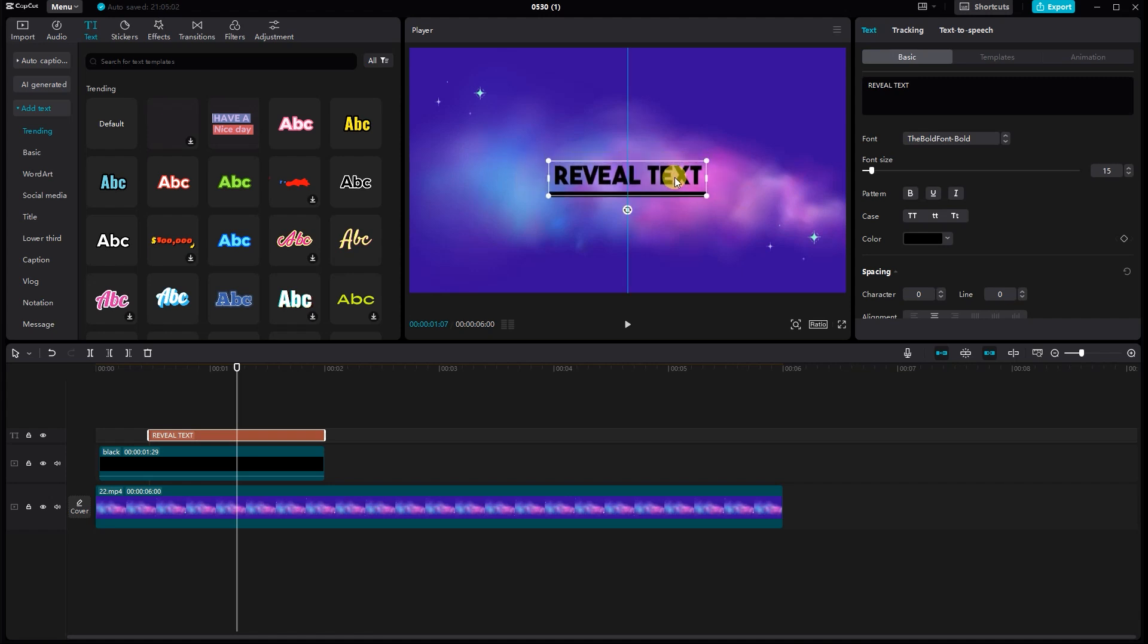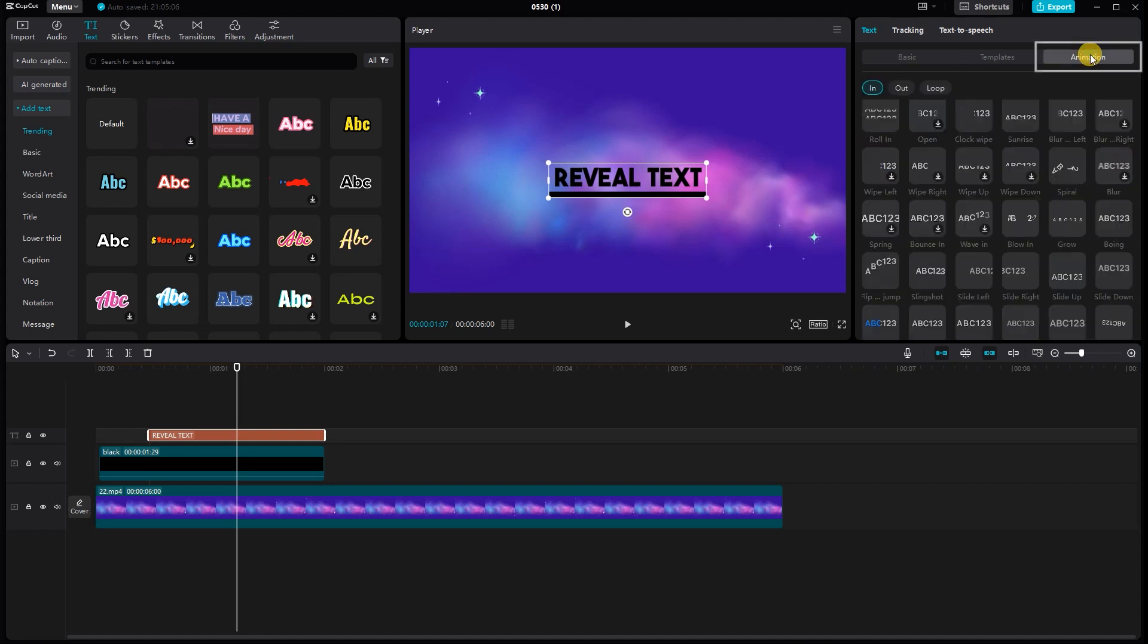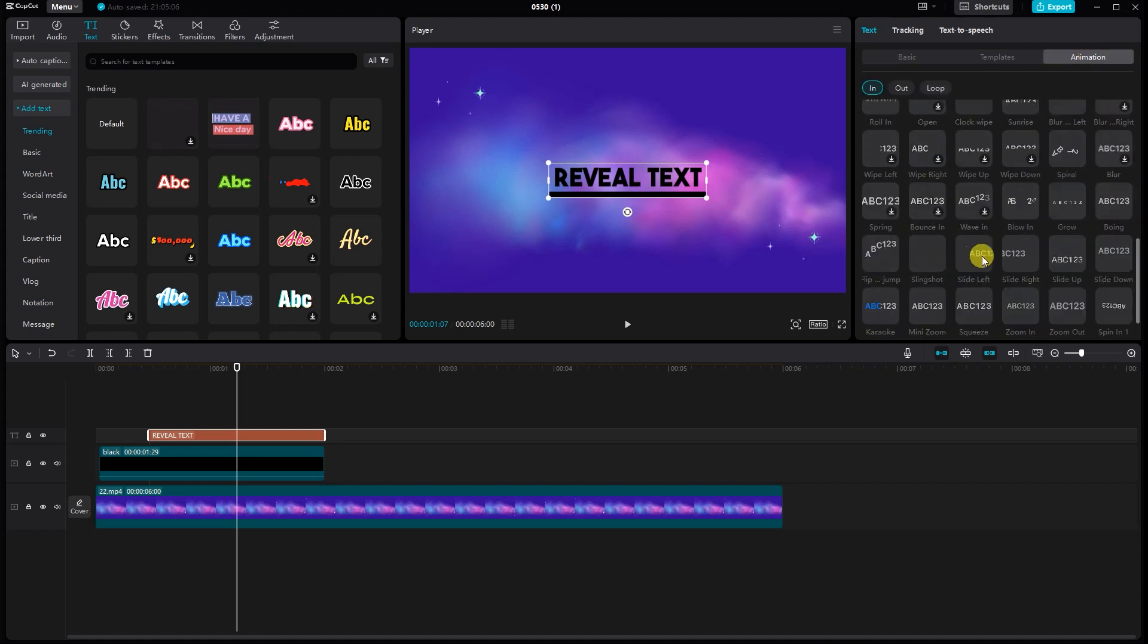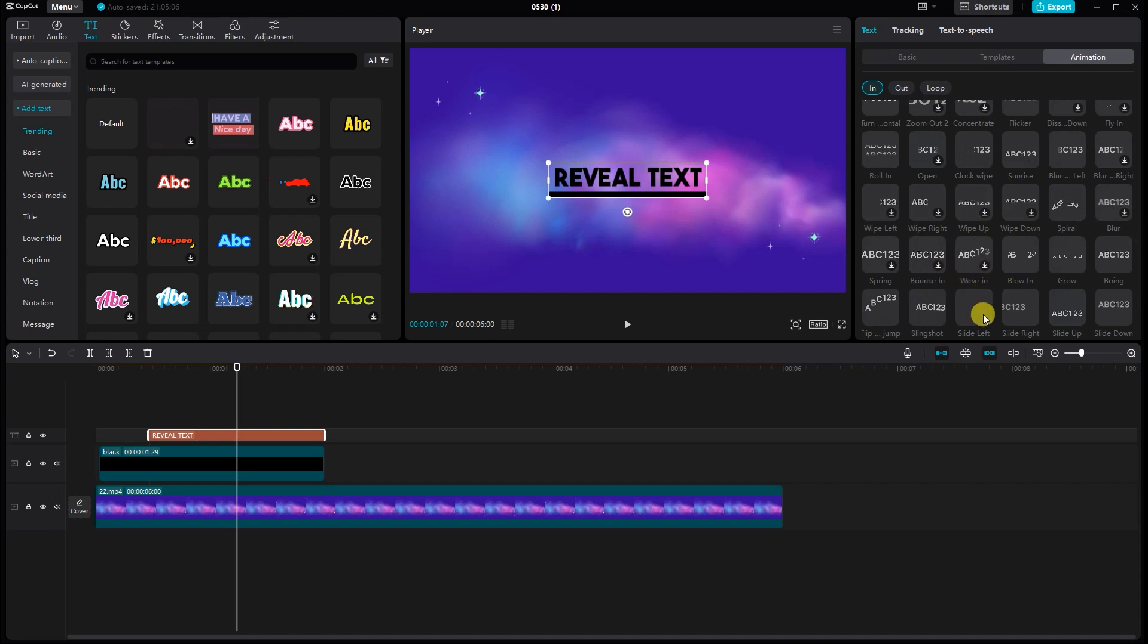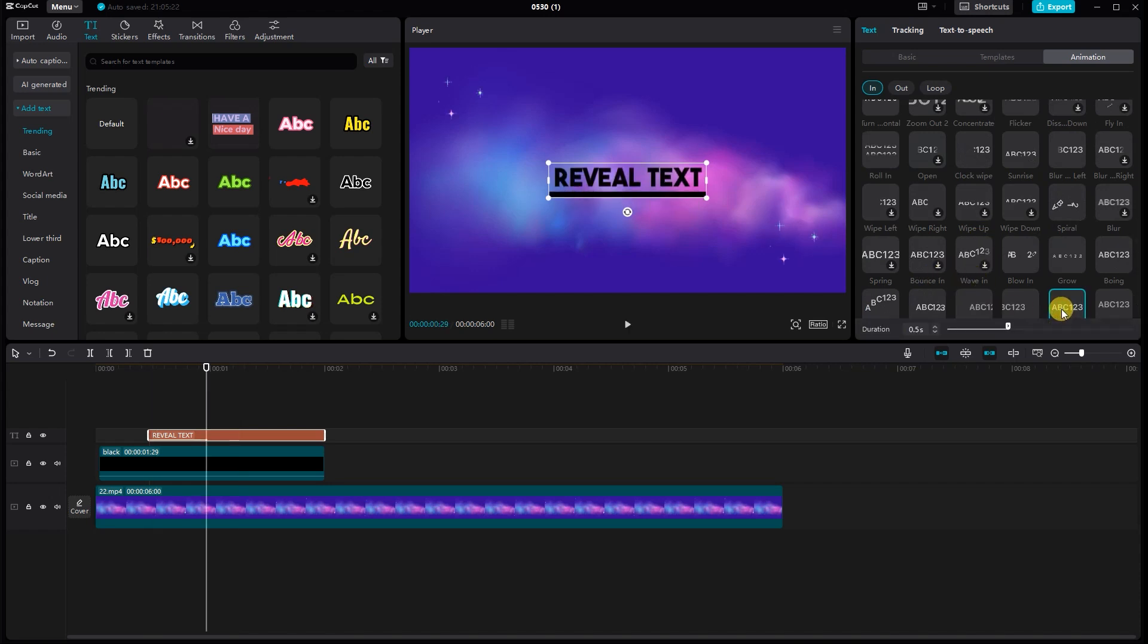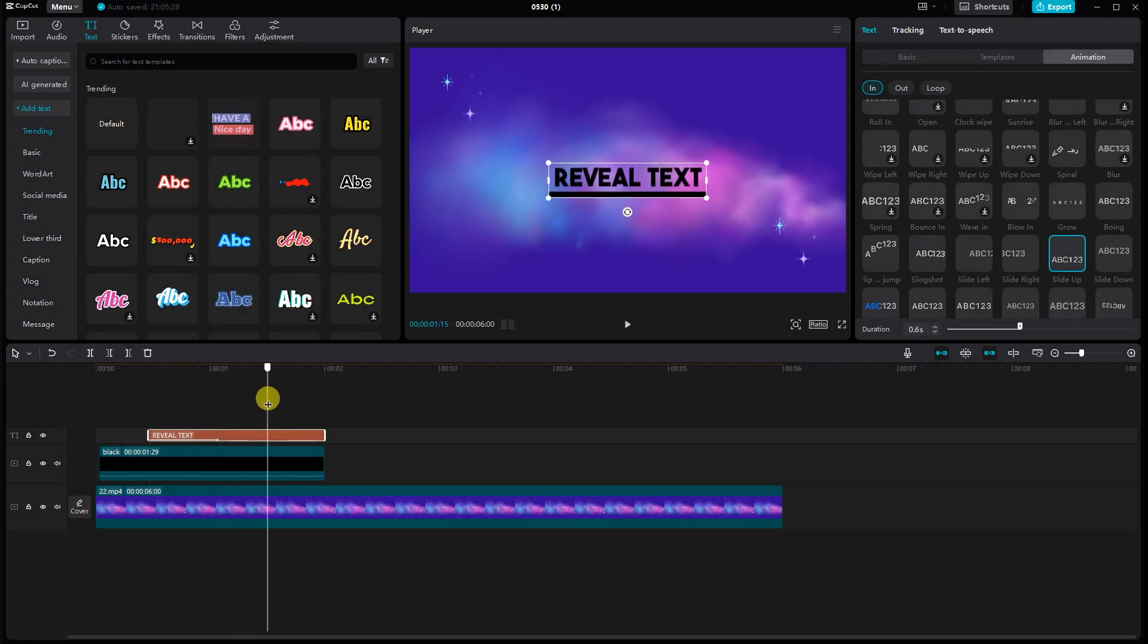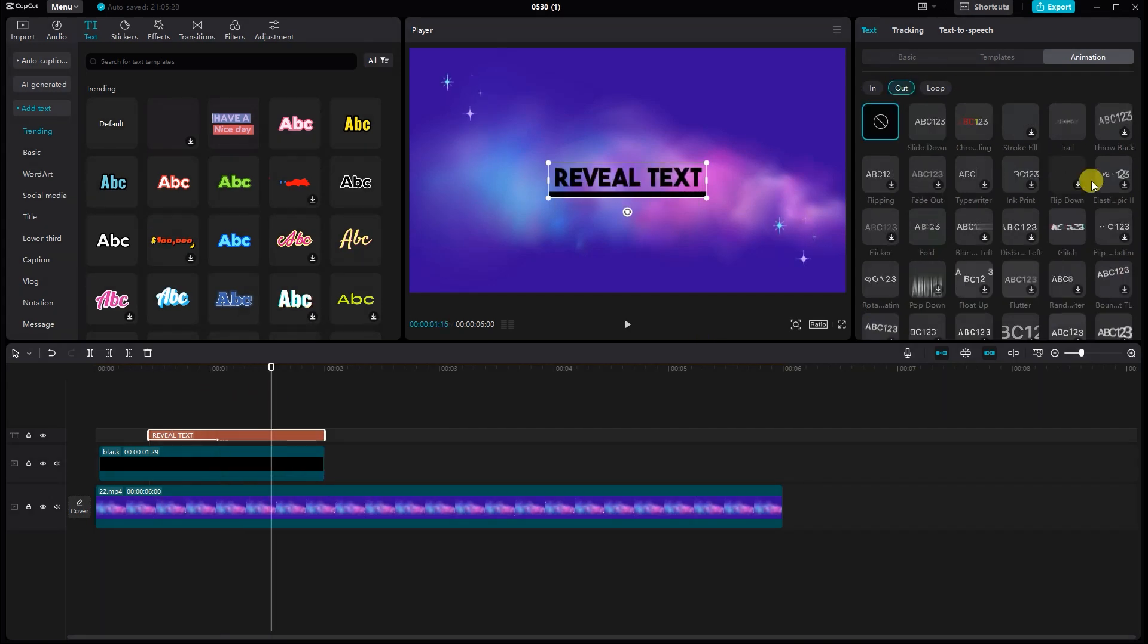To create the reveal effect, you'll need to use keyframes. Select the text, then click on the animation tab in the top menu. Choose an animation and pick an animation style you like, such as slide left, slide right, slide up, or slide down. Adjust the duration and timing to fit your video.